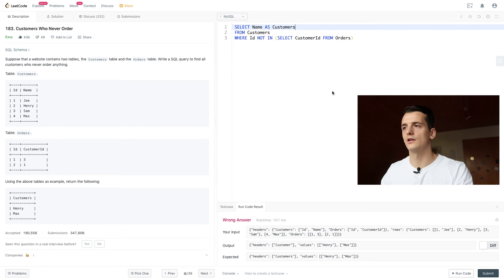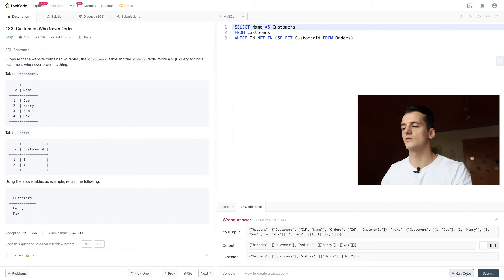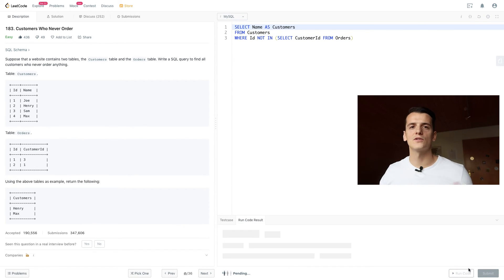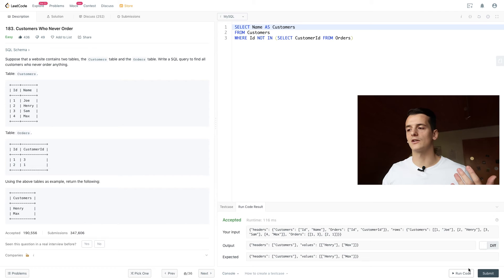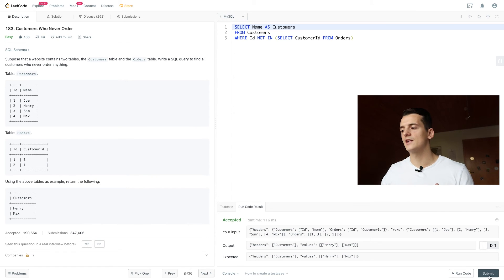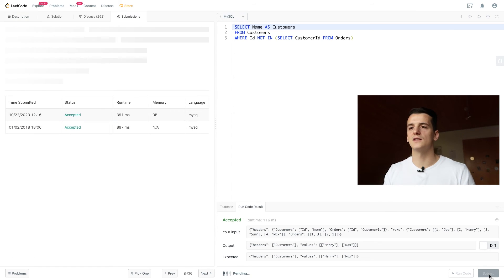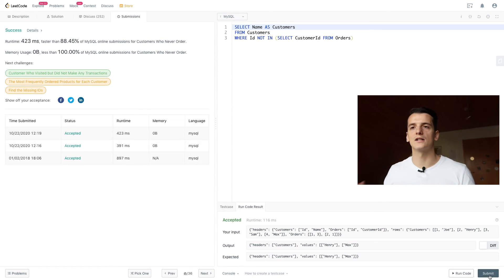I just have a little typo here, 'customer' and not 'customers,' and that should give us the correct output as well. That has been quite easy, and if we submit, we get an accepted result as well.